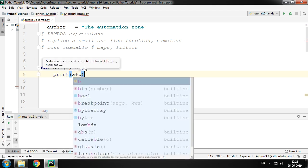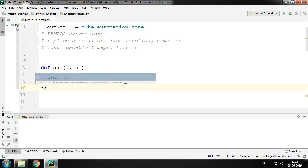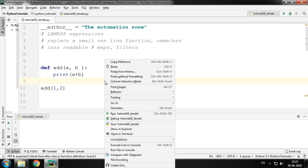Let me go ahead and call my function with the values 1 and 2. So 1 is assigned to a and 2 is assigned to b, and print a plus b will give you the output as 3.